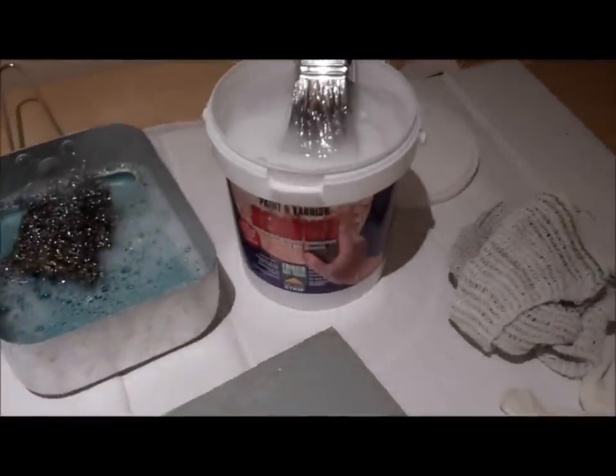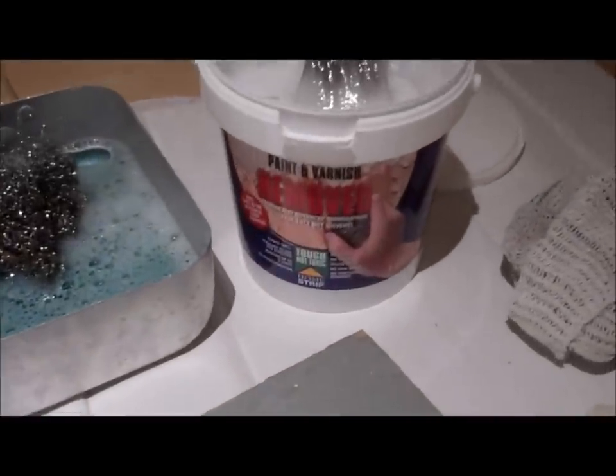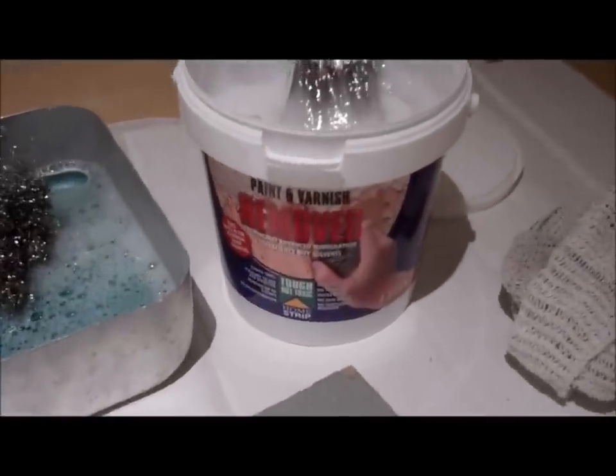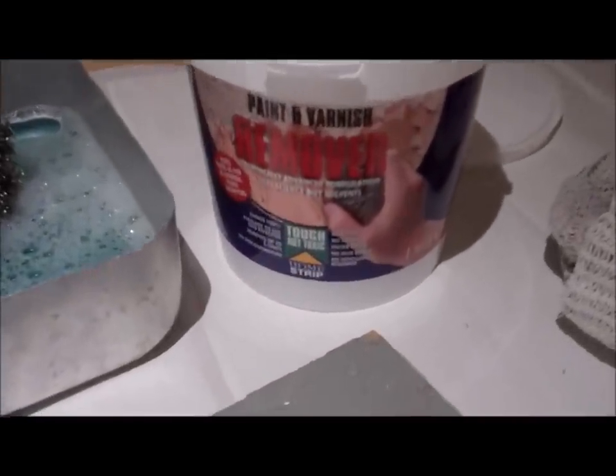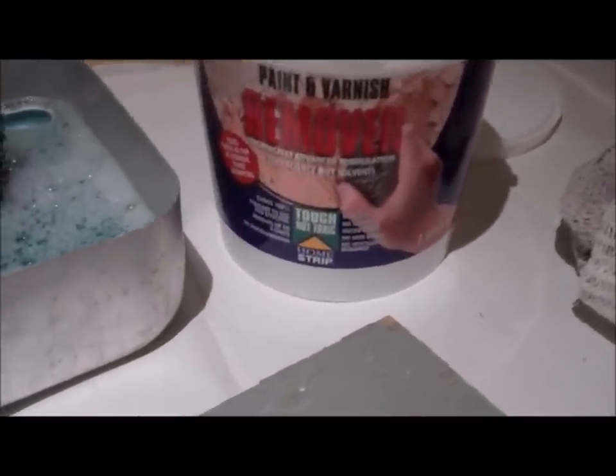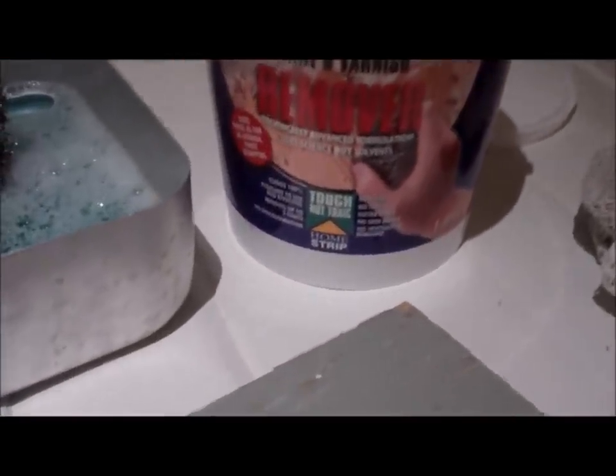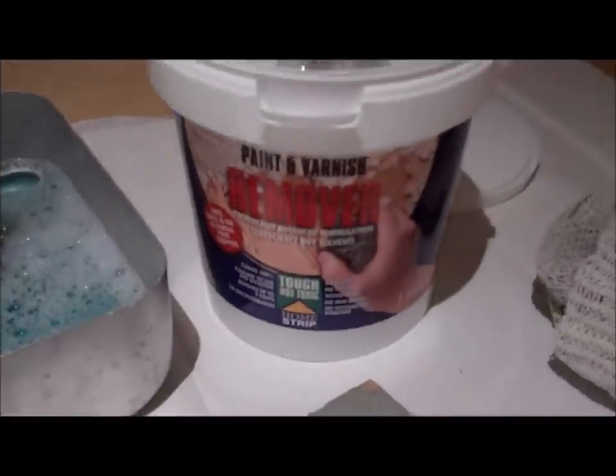Hi there guys, it's Mr. Ecosolutions again with another demonstration, this time on our paint and varnish remover, Tough Knot Toxic, which uses Science Knot Solvents.